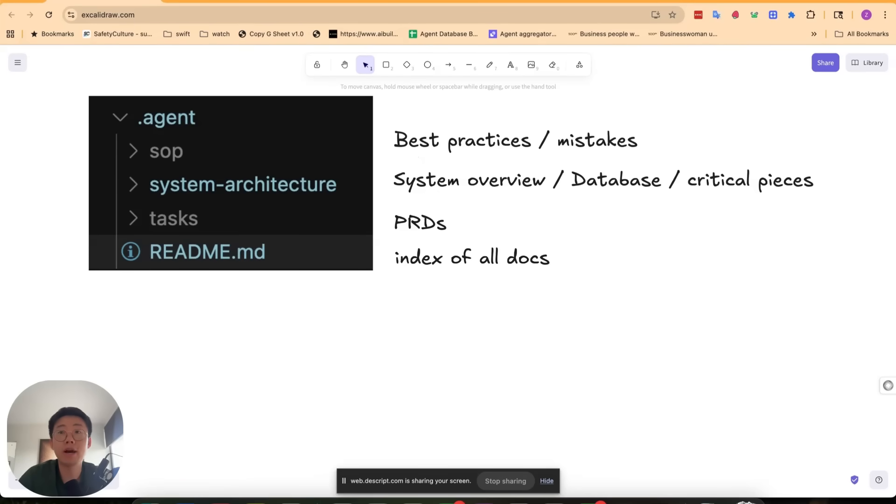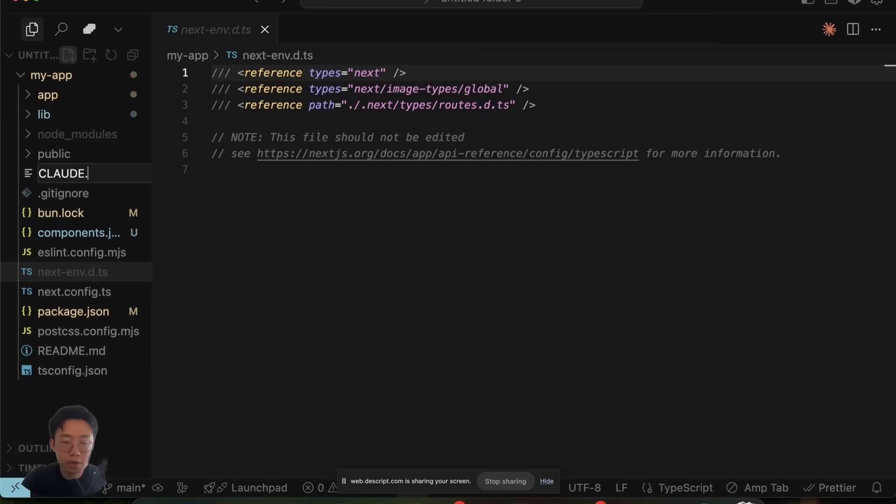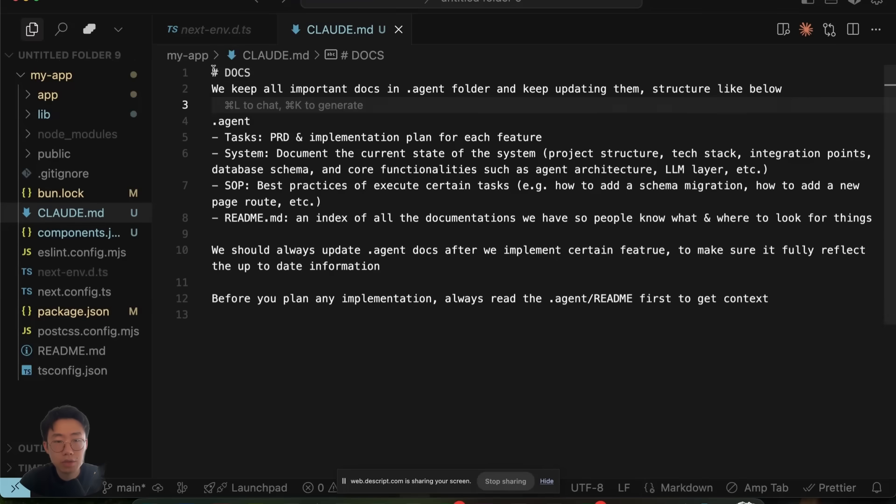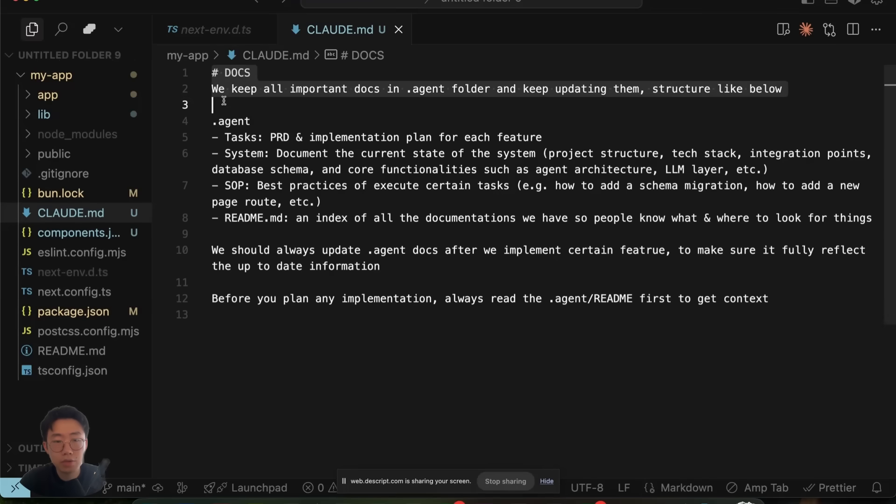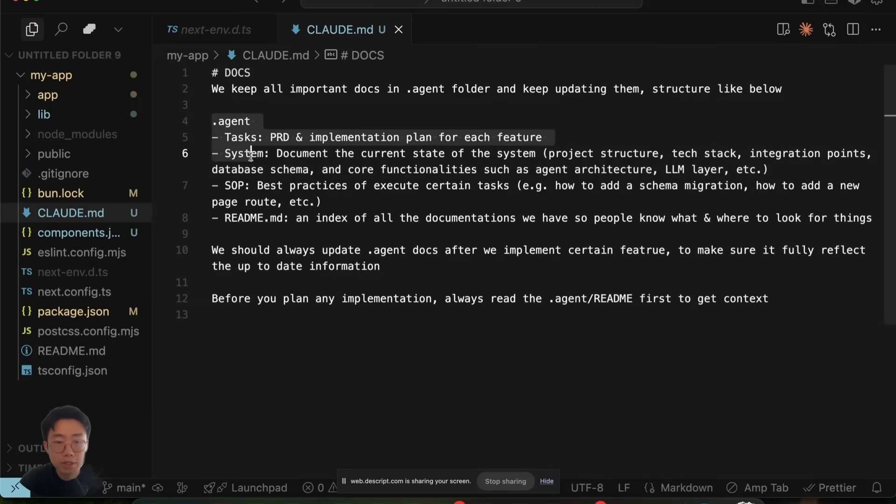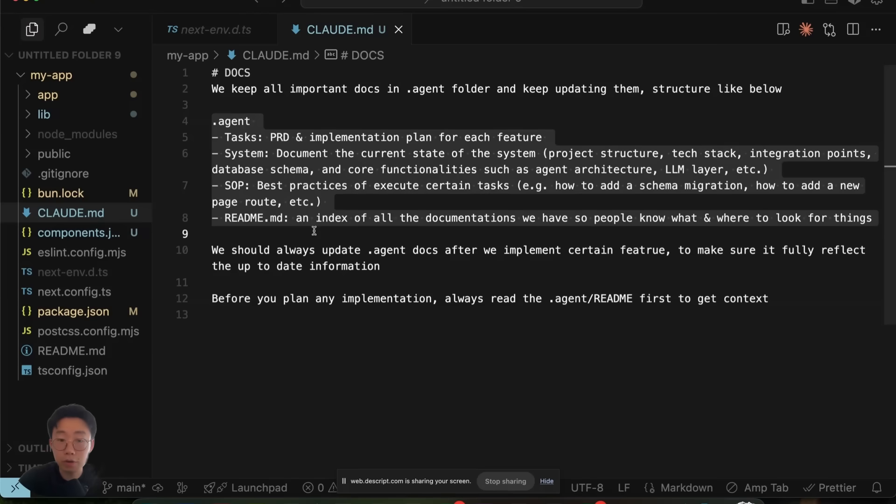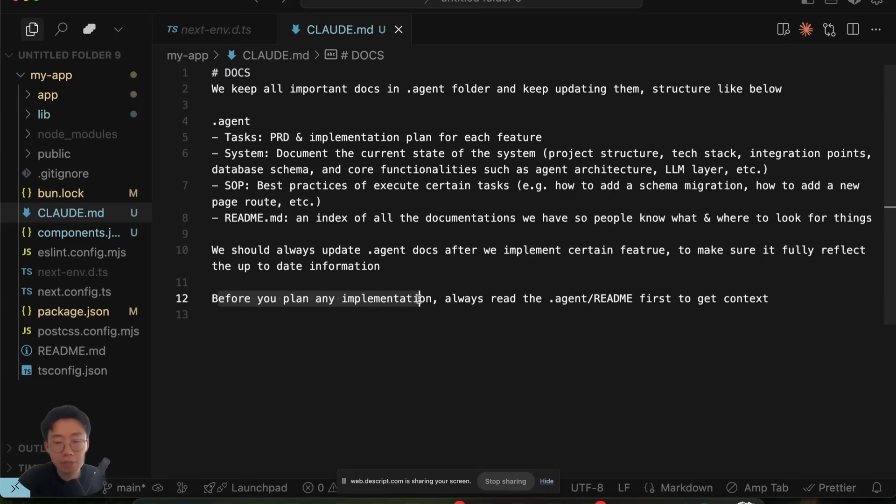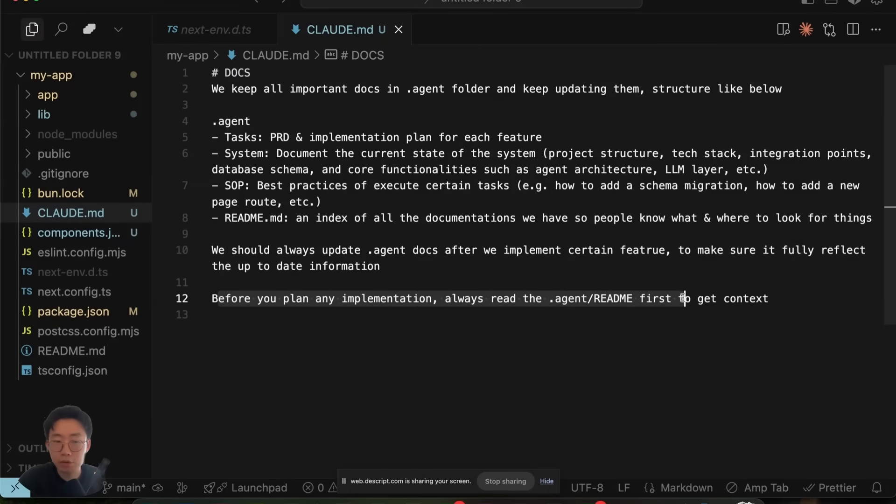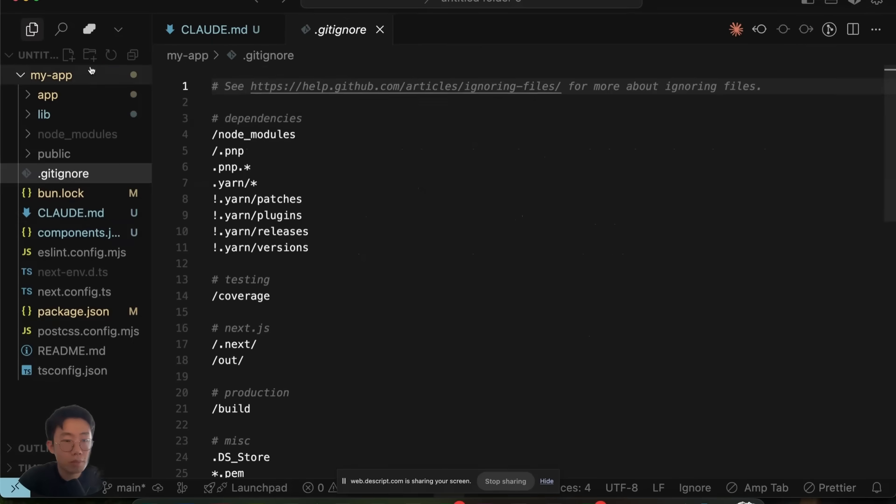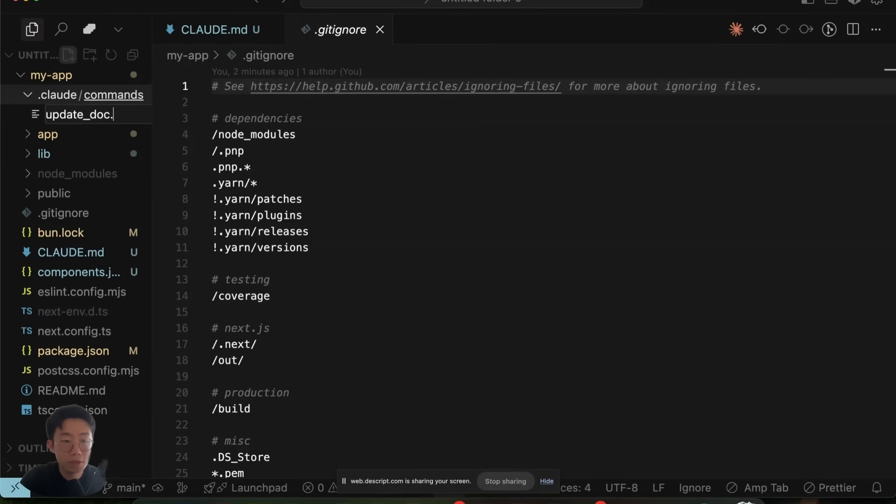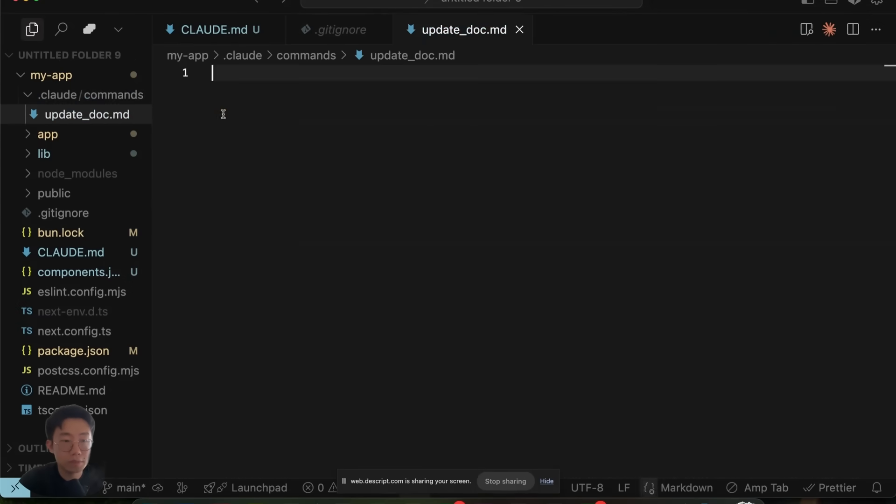Let me give you a quick example of how I do it. If I start a new project, let's first create the cloud.md file, or just add one section for docs. Specifically explain the doc structure we want the agent to follow. And that gives a rule that we always update the .agent folder docs after we implement certain features. And before planning implementation, always read the README first to get the full context.